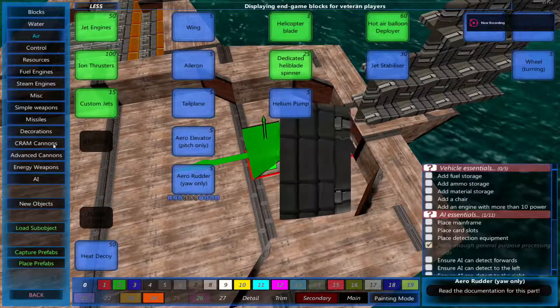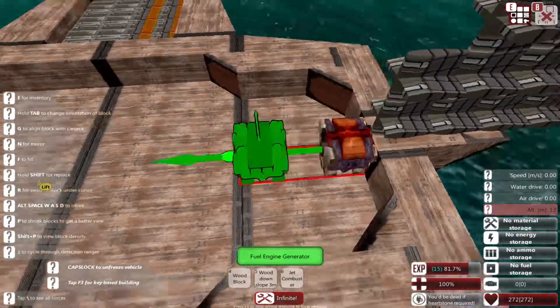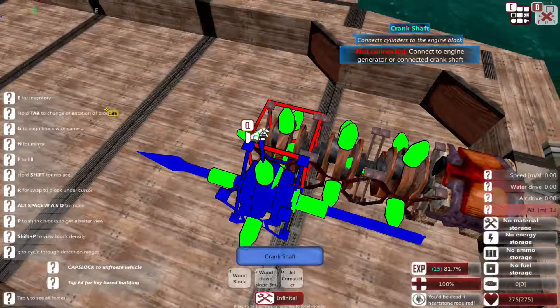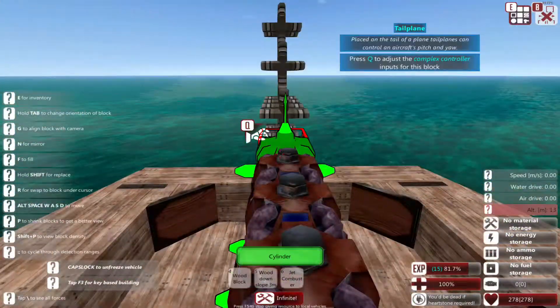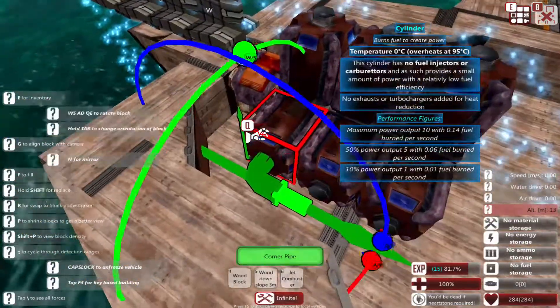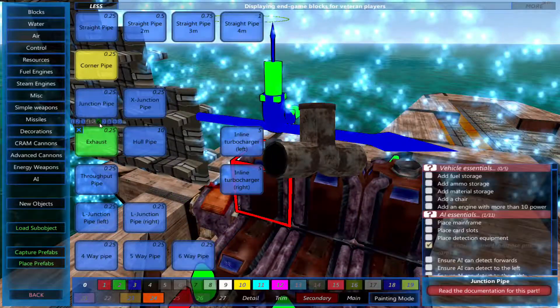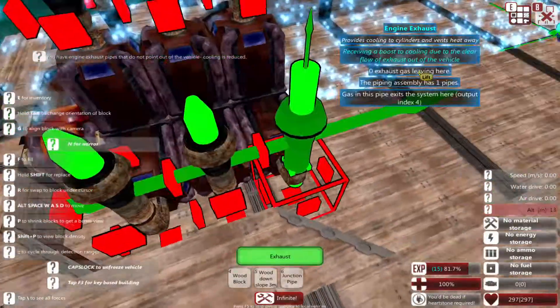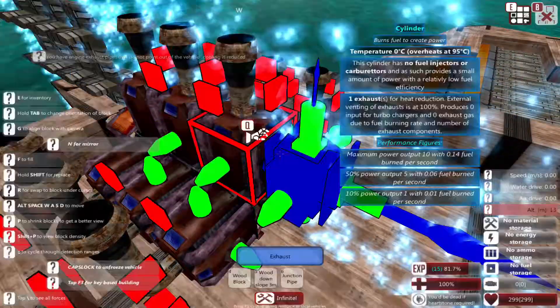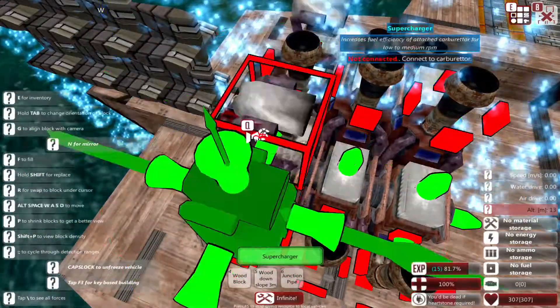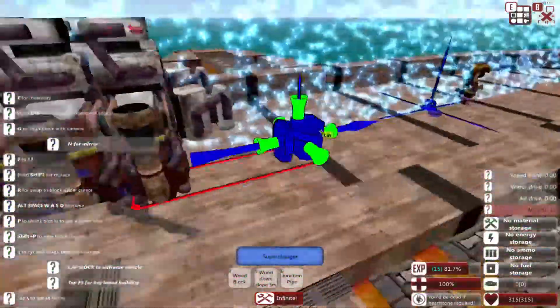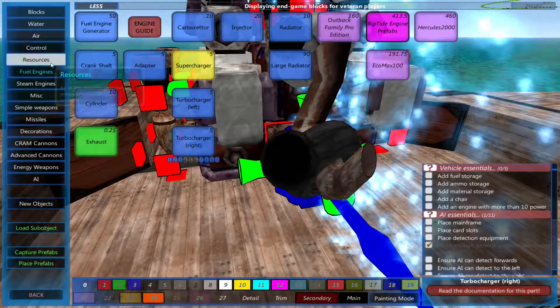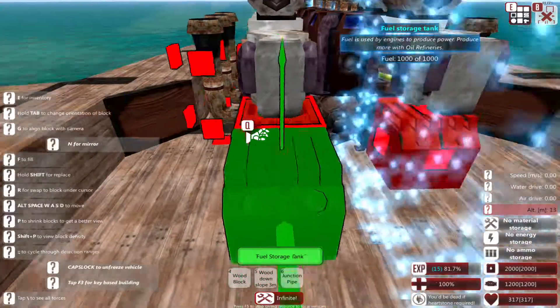Now I'll place down an engine. This time I'll place down a fuel engine to show you how to build a basic one. Place down some crankshafts, now get some cylinders and connect them up. Remember to mirror it by pressing N. Now get some exhaust corner pipes, and that should be good. To make your engine stronger add some carburetors. To make it more fuel efficient add some superchargers all around these carburetors.